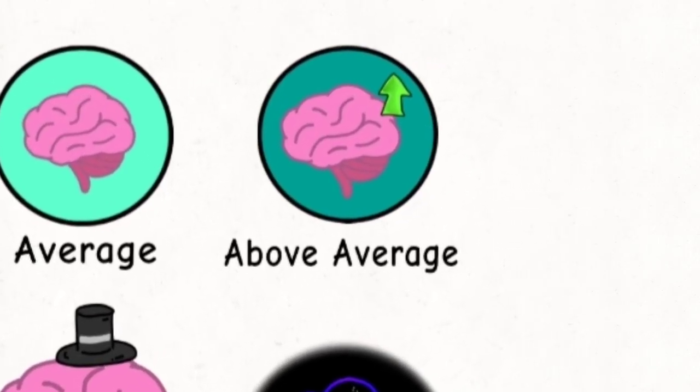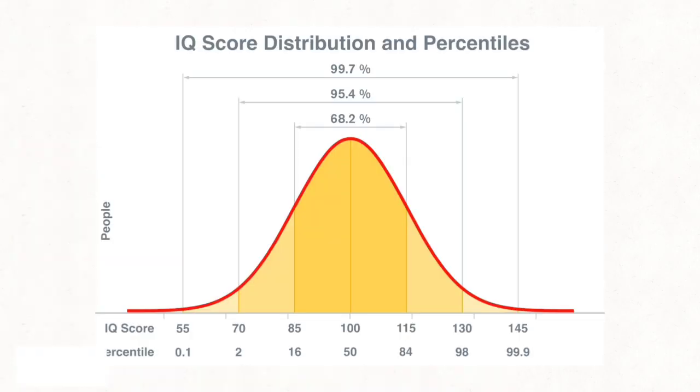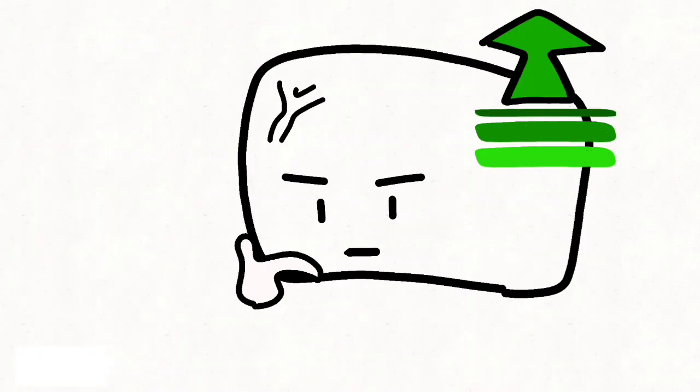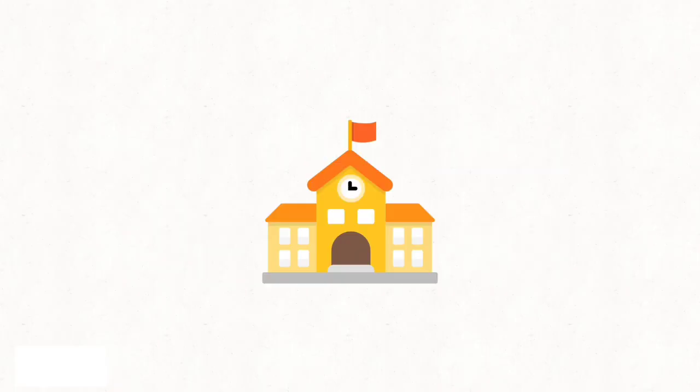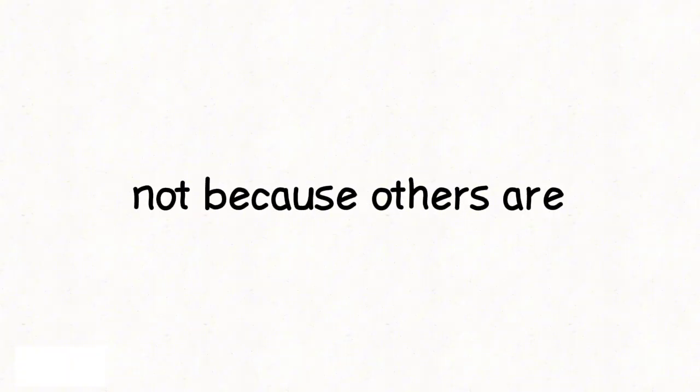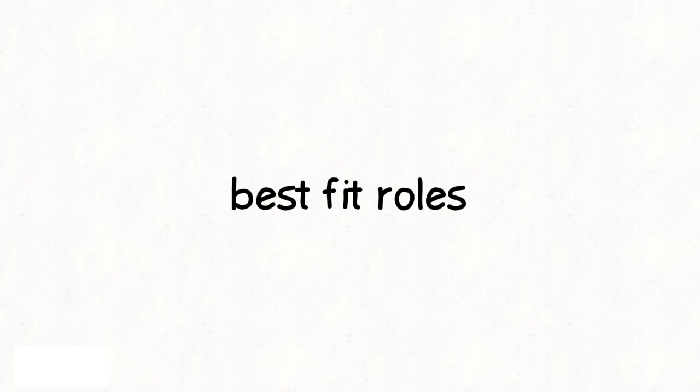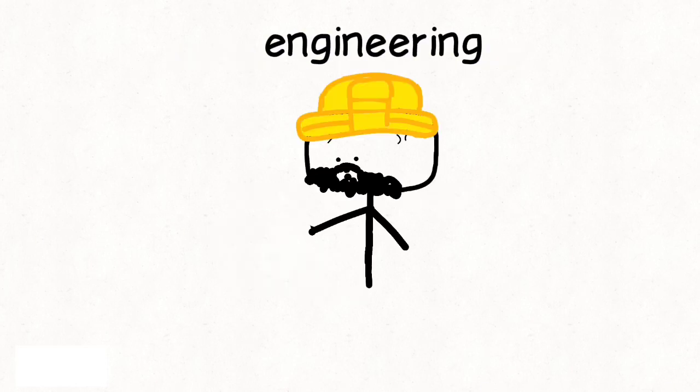Above average, IQ 115 to 125, around 11%. Thinking gets faster. Patterns appear sooner. School might have felt slow or repetitive, but frustration is common, not because others are less intelligent, but because information moves slower for them. Best-fit roles: software development, engineering, analytics.